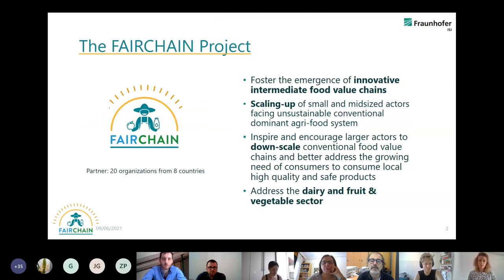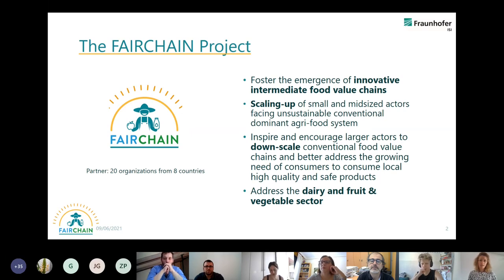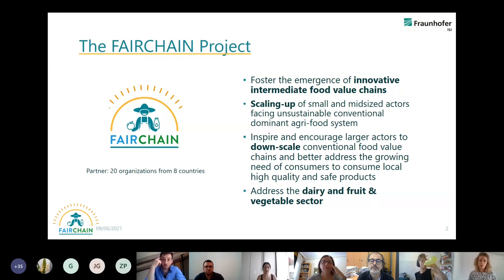Just a brief overview of the Fairchain project: it's about innovative intermediate food value chains. We want to redesign food value chains to be intermediate. From one side we want to scale up small and mid-size actors, and from the other side we want to give the opportunity for downscaling of large actors. We are working in the dairy and fruit and vegetable sector.